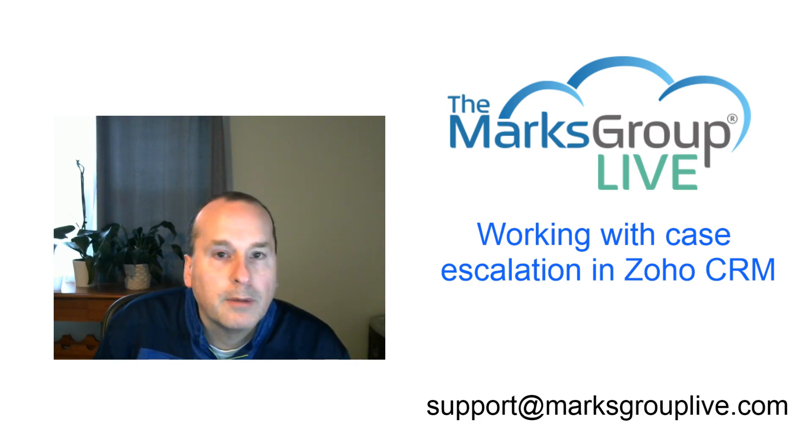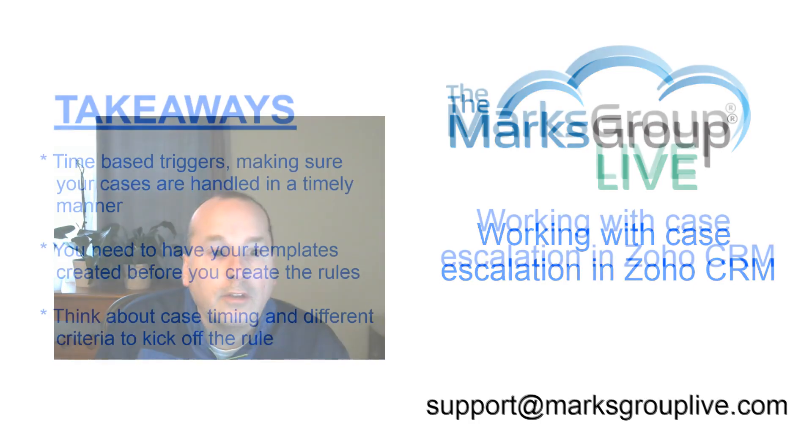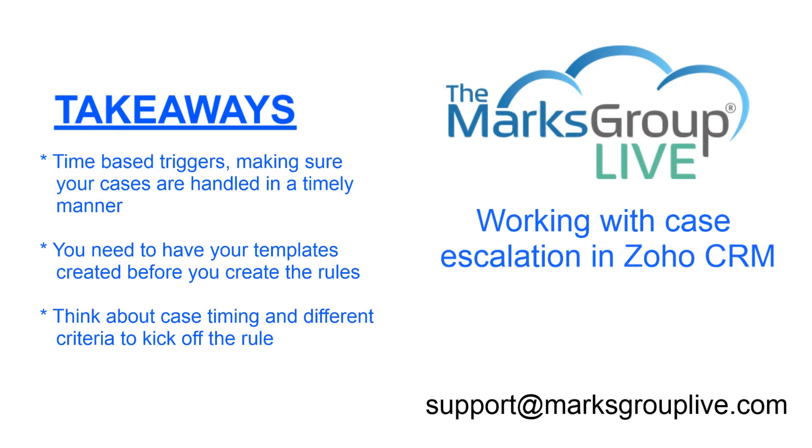Here are the things that we're going to be taking or the takeaways from today. What we're going to talk about are time-based triggers, not to be confused with workflow because case escalation is a little bit different. Making sure that your cases are handled in a timely manner. That's the goal of case escalation.